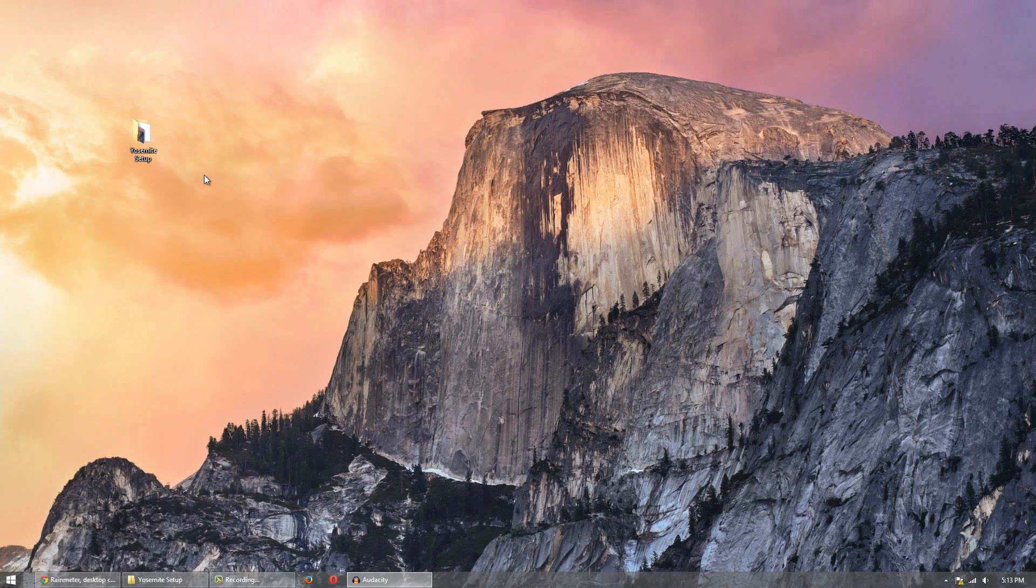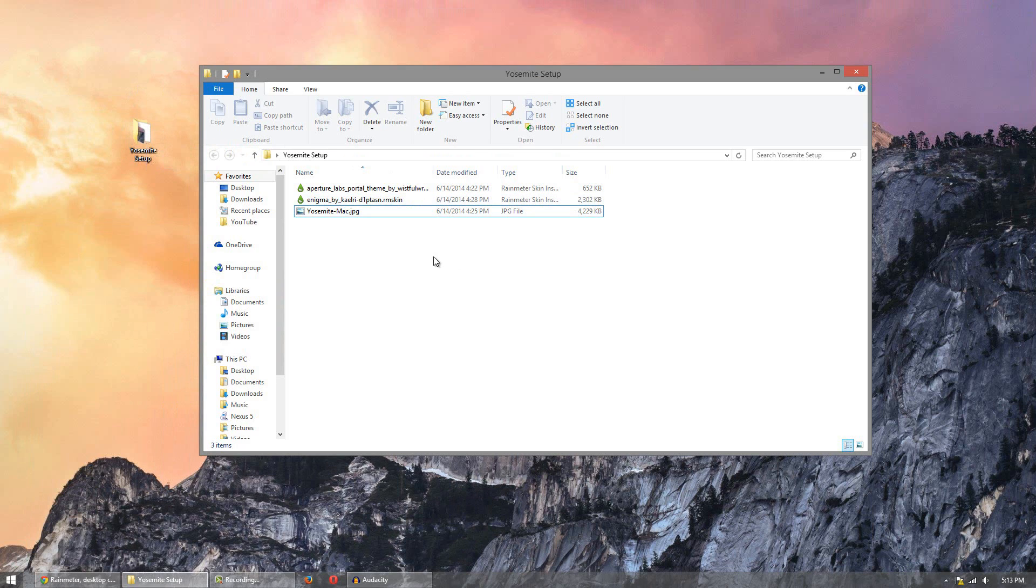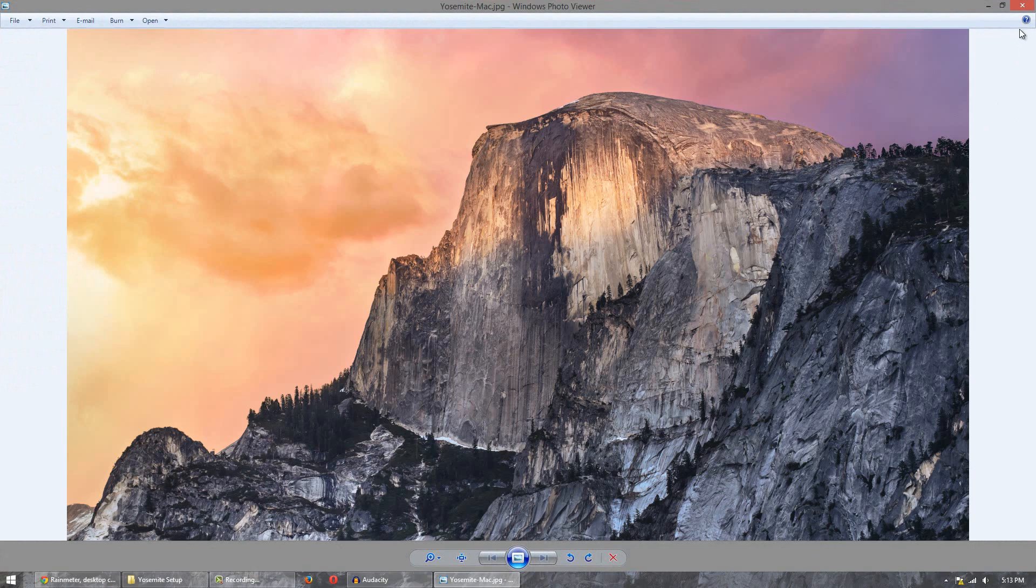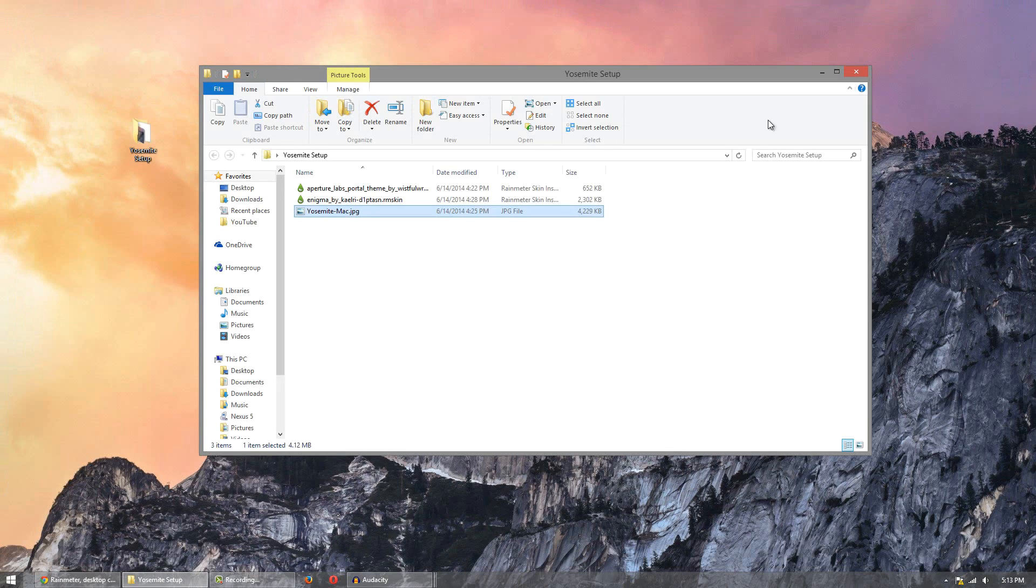After you download that make sure you download the folder below that I put on the MediaFire. It's simply a Yosemite setup folder with the official wallpaper in I believe 4 or 5k as well as two skins that we'll need to install.